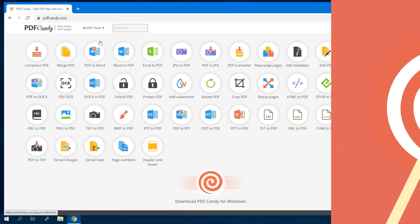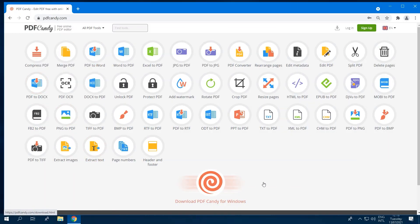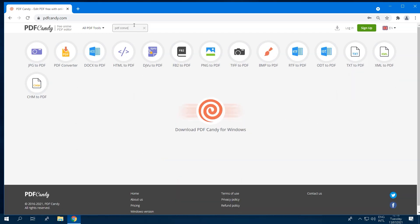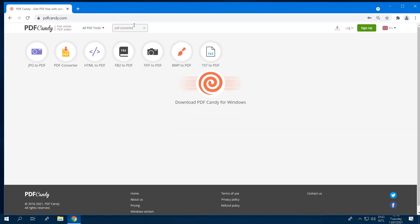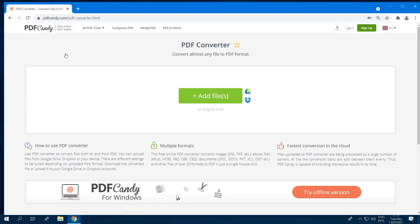To get started, visit pdfcandy.com. Here you will find a list of all the tools for converting and editing PDFs. Use the search bar at the top of the website to find the PDF Converter tool and open it.